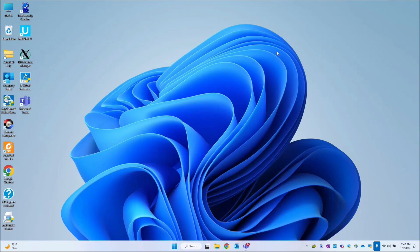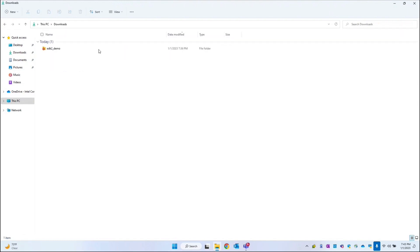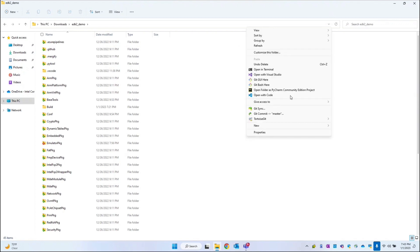In the previous video we created the PI library. In today's session I will create the DXE library. I'll go to the EDK2 demo directory and open Visual Studio Code.